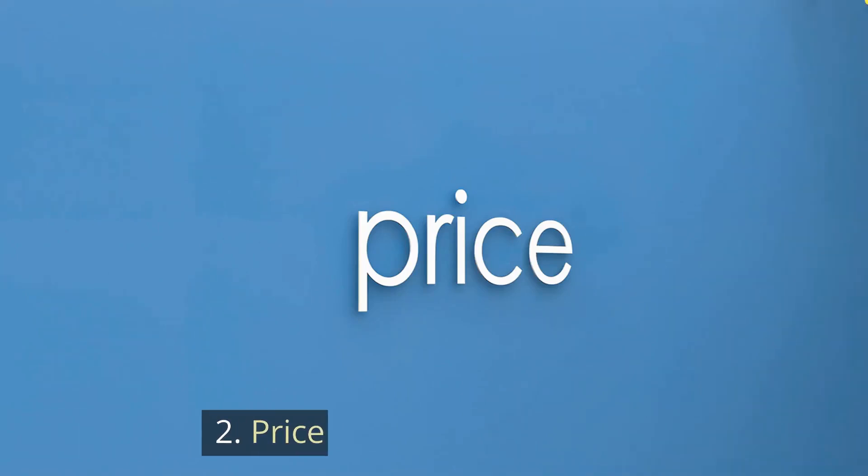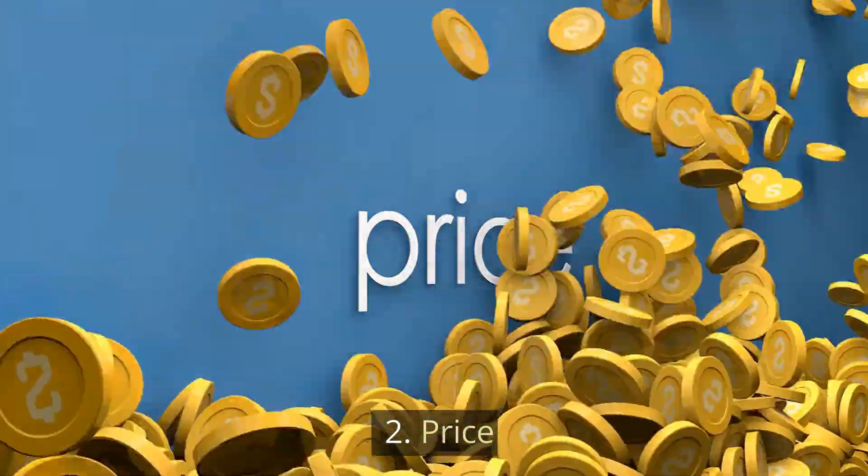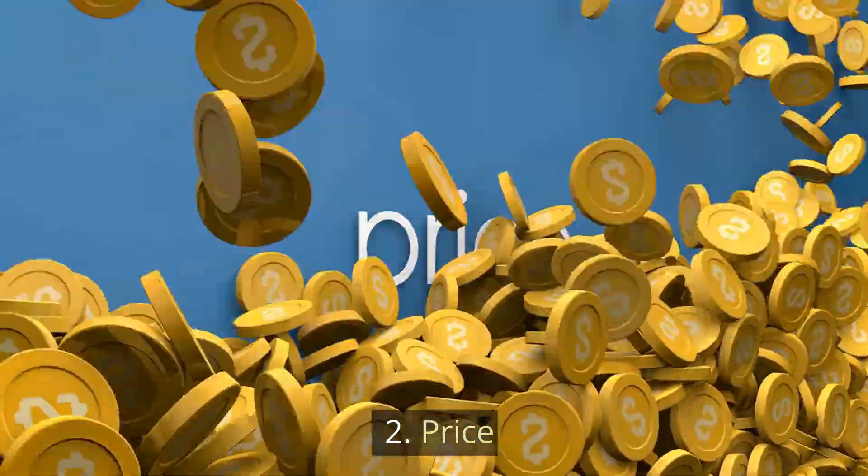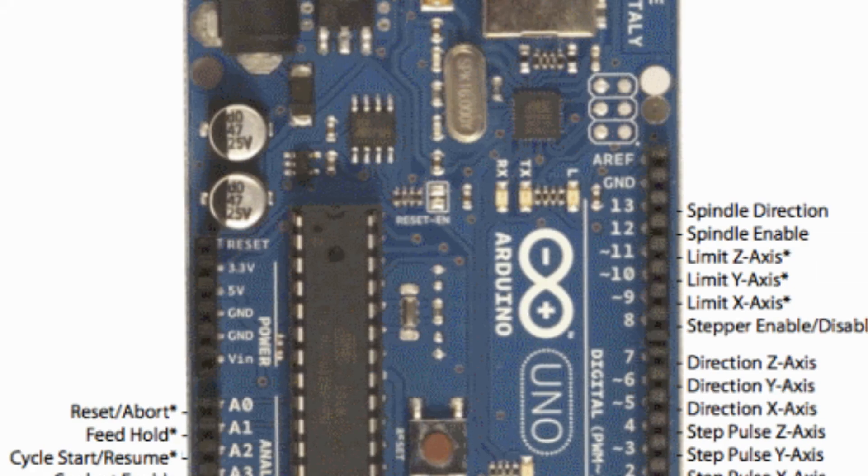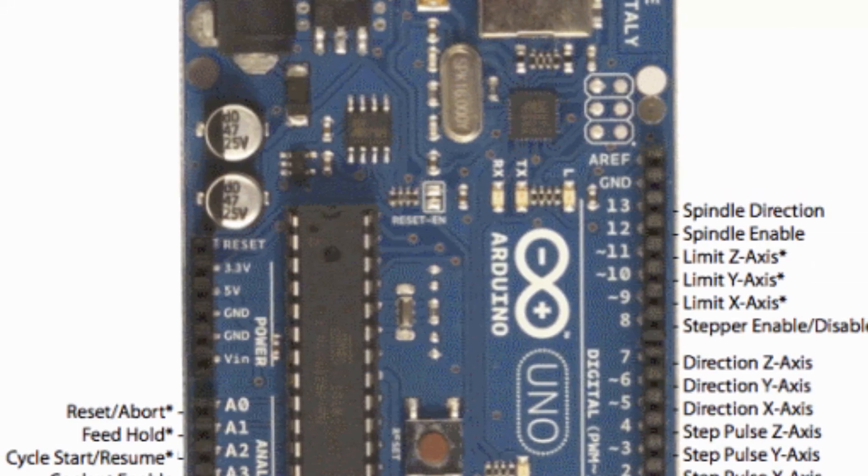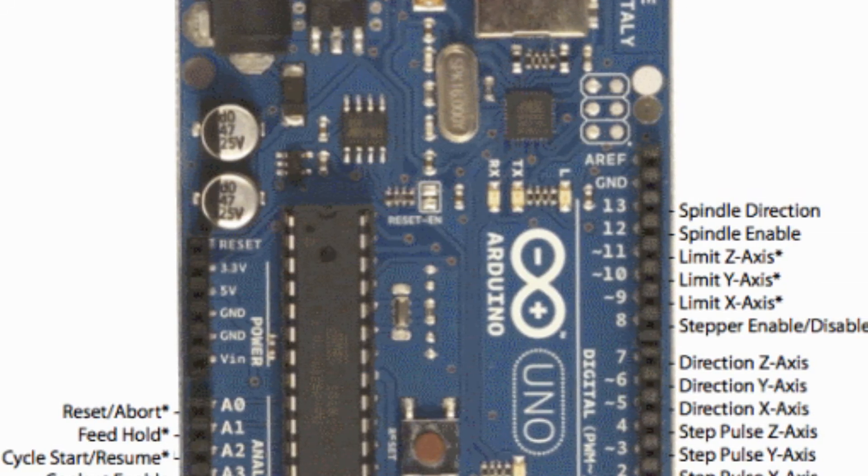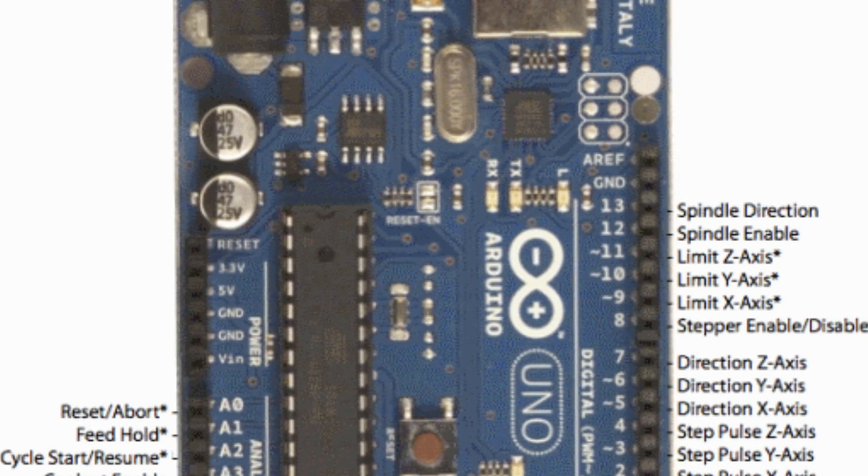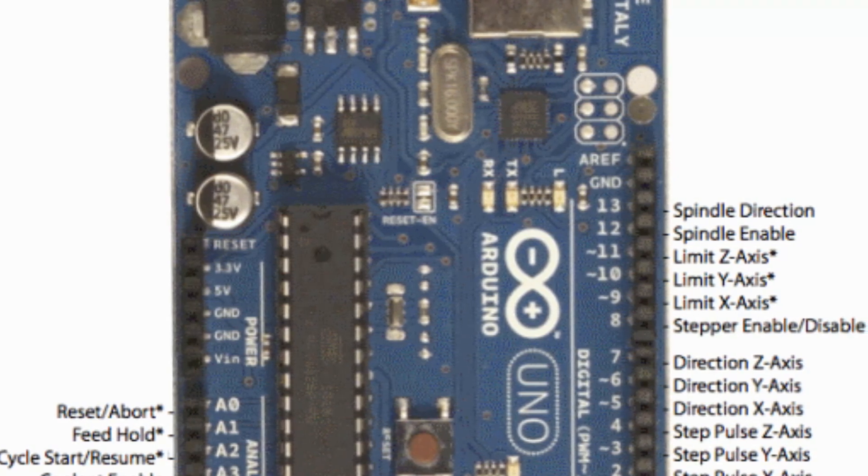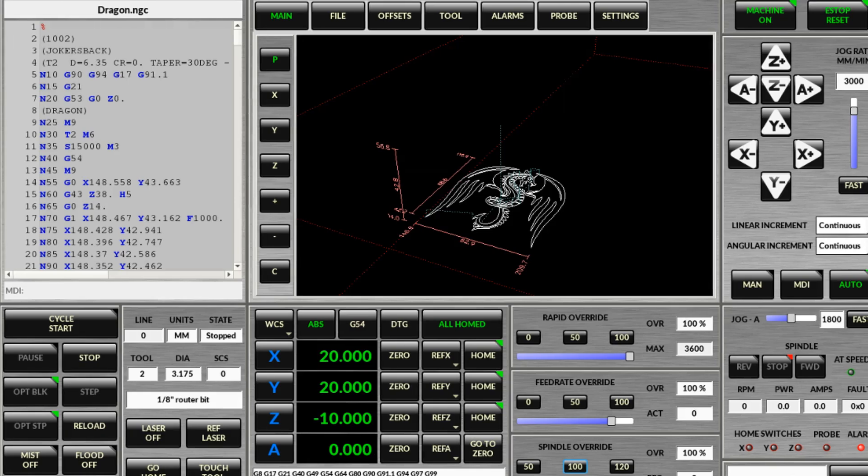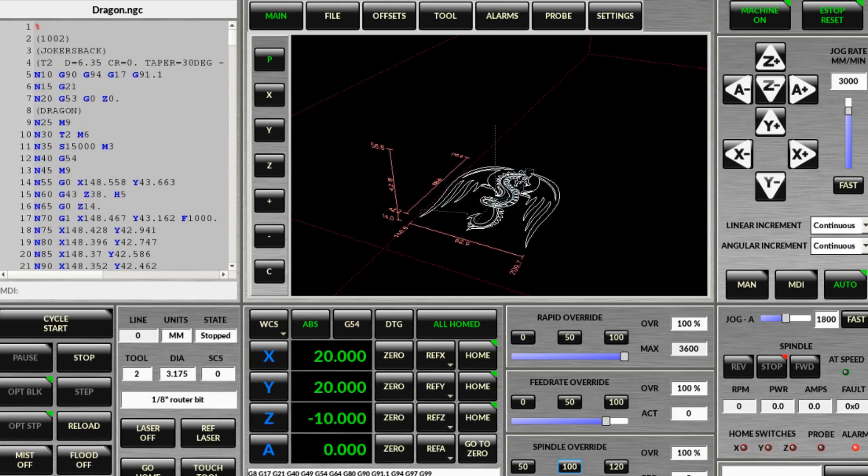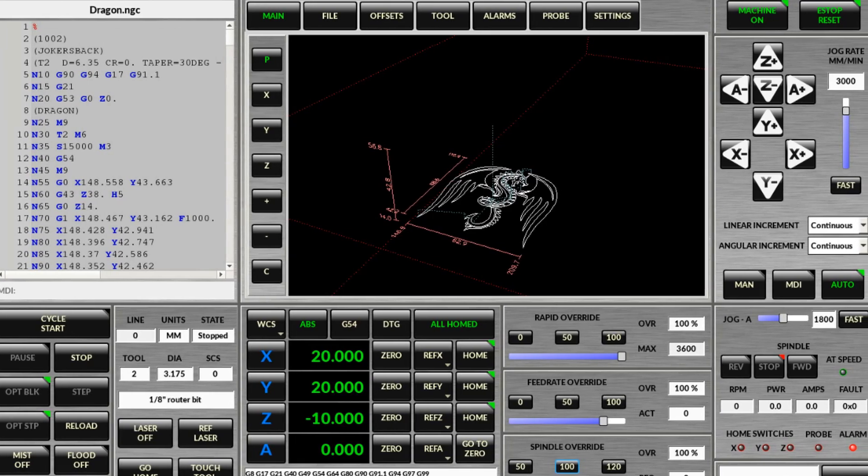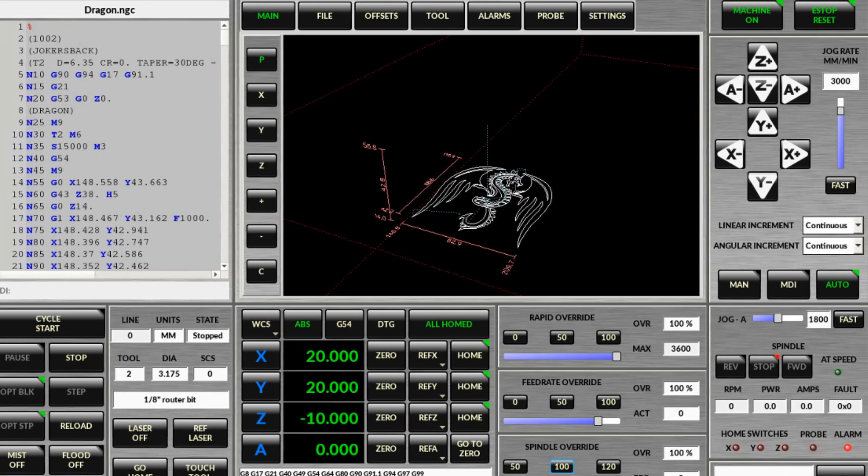2. Price. Gerbil and G2 Core are free firmware, and the hardware, an Arduino and possibly a CNC shield, are very cheap. With parallel porting, you can use Linux CNC for free or buy Mach 3 for $175.